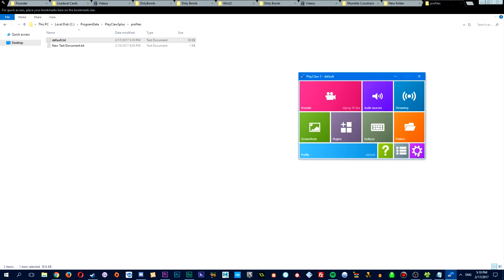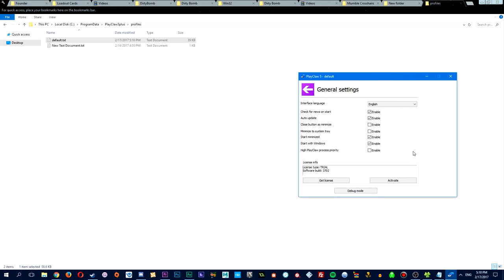Now, a useful tip that I have for you is you can actually have Play Claw start minimized whenever you restart Windows. So it's not in the way, and you don't have to remember to start it up every time, which is something you actually couldn't do with Mumble. So it's definitely better in that regard.